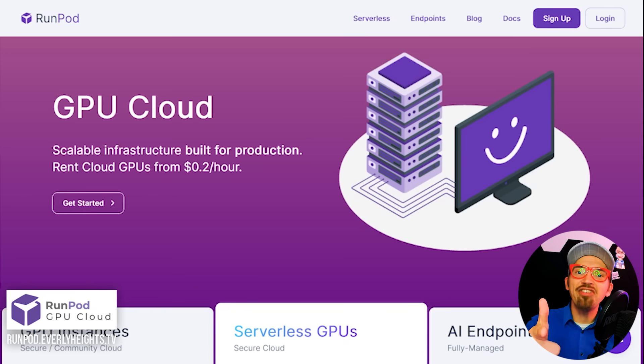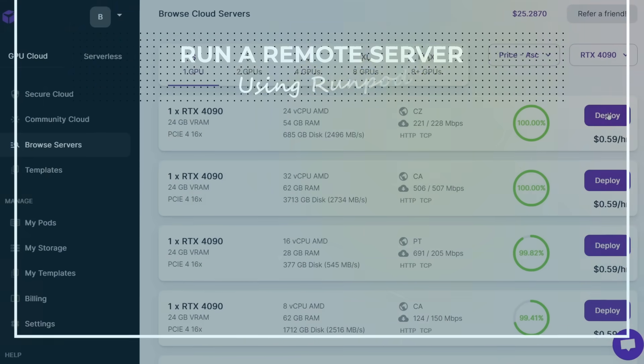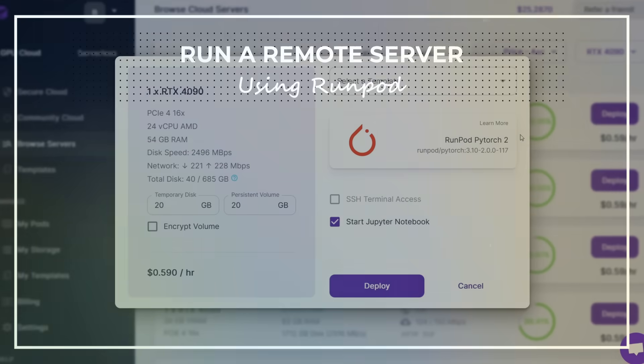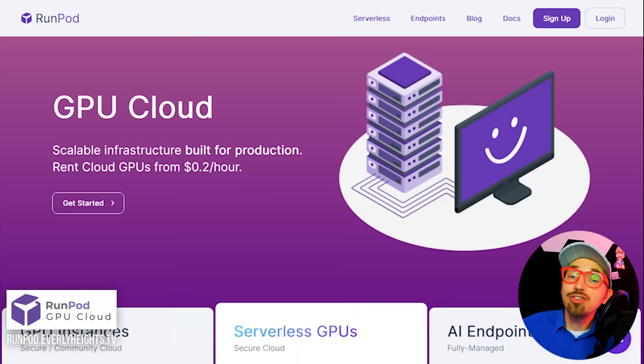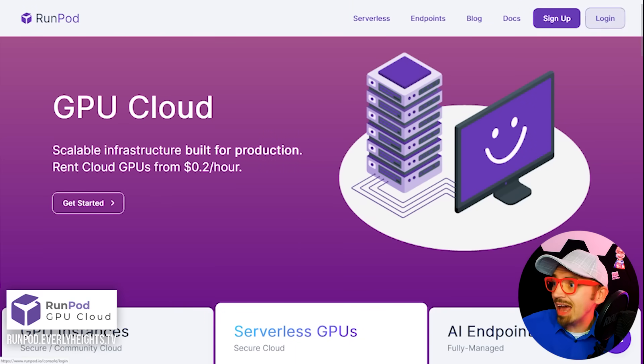Let's set up our Stable Diffusion server. It's pretty easy. Step one, start up your server. First you have to go to runpod.io and sign up for an account. I'm going to go ahead and log in because I already have one.